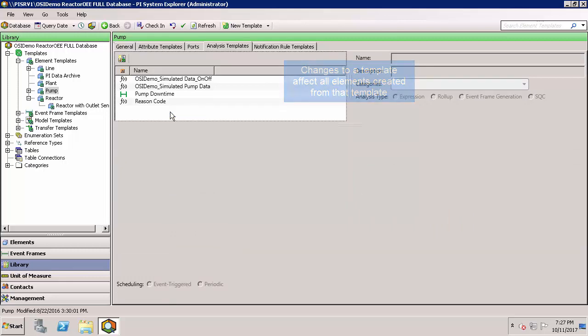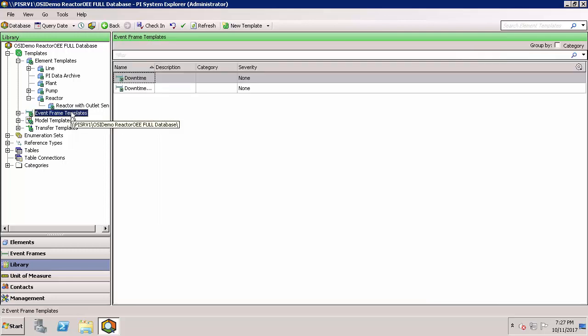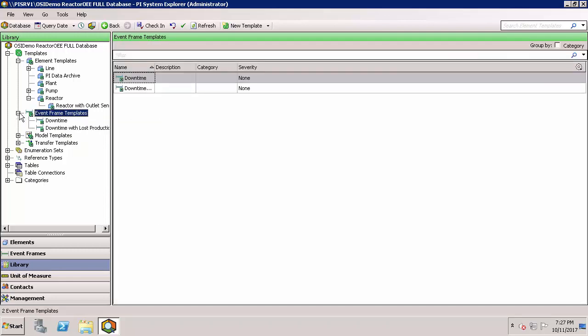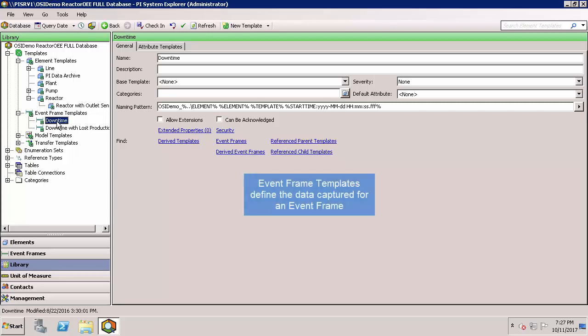An additional type of template you may be using would be event frame templates. Event frames define important time periods in your process. For instance, the timeframe of a specific batch or downtime events for an oil rate.